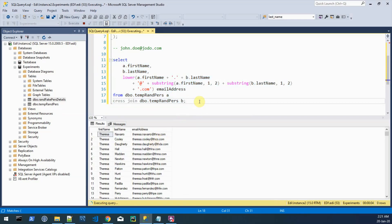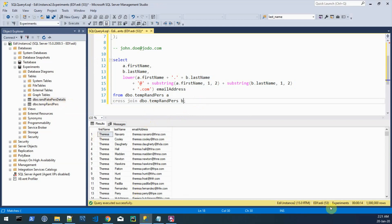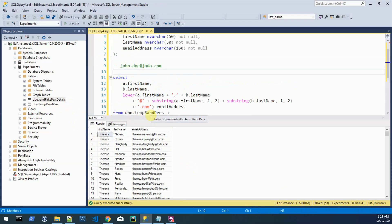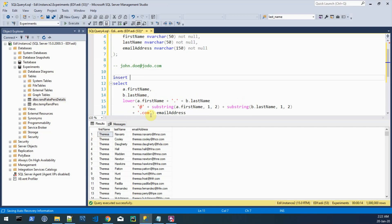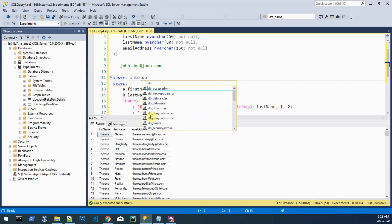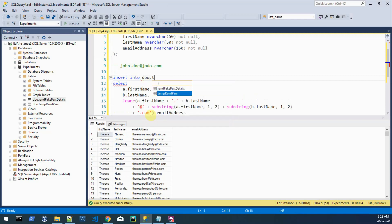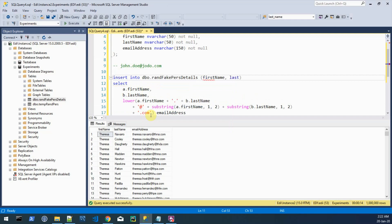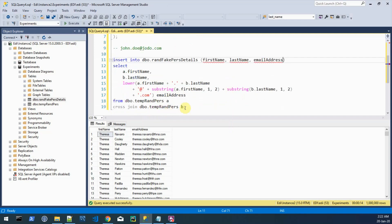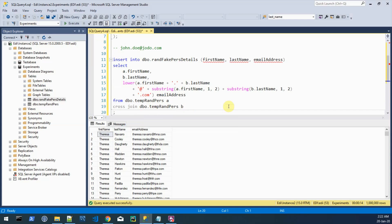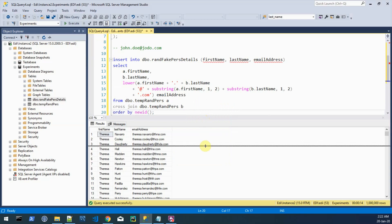And what we want to do next is to deliver the output to the target table which is random fake person details. And to do that we just write an insert into the target which is random fake person, first column first name, last name and email address. And we also want to do a random order and we can do that by ordering by the new id function.